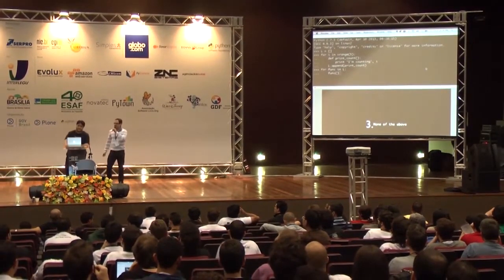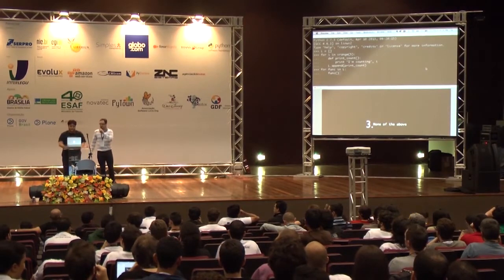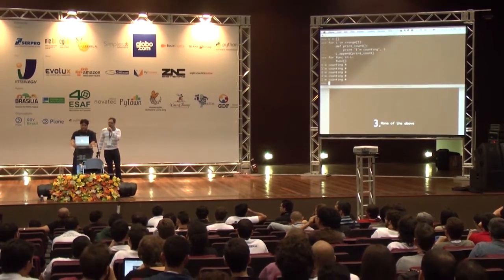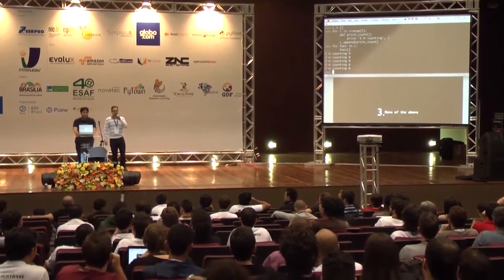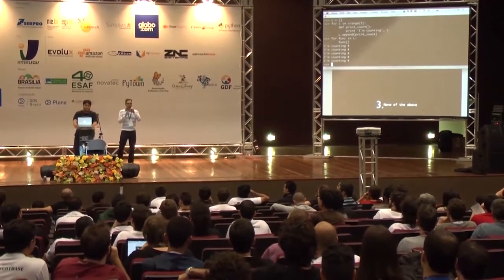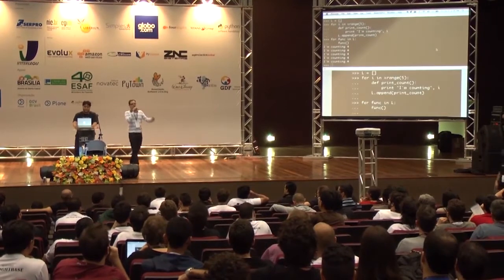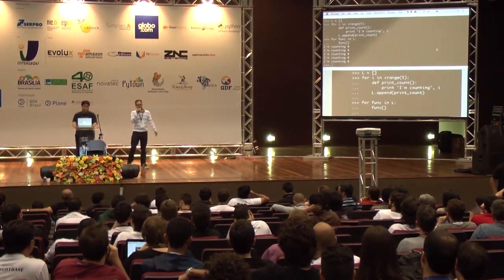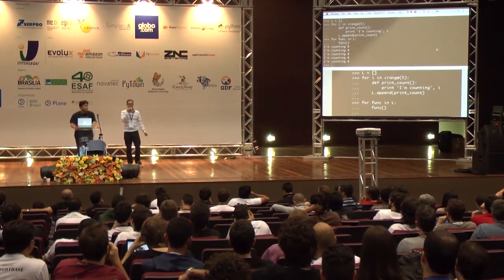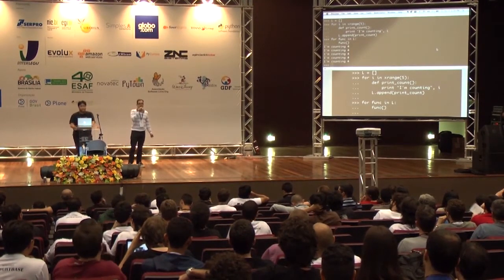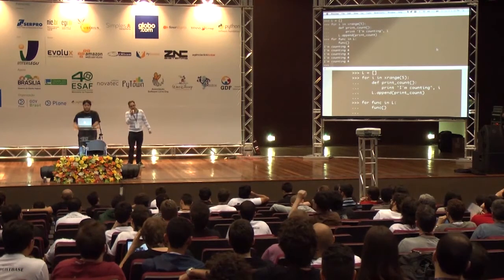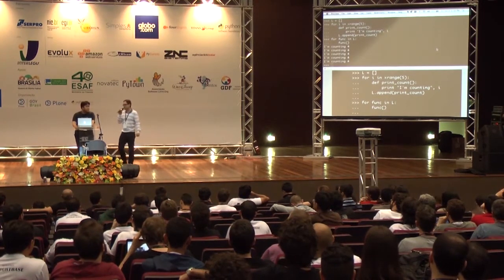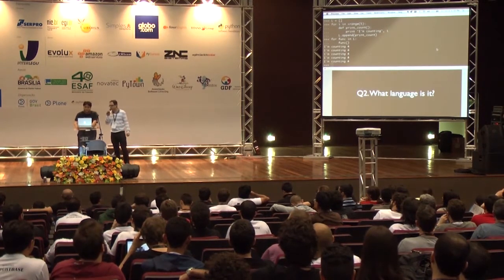You're correct. What happens is that it prints all number fours. That's because when you capture a variable inside a function you create, you're capturing the variable, not the value of the variable. So pay attention next time you try to capture a variable.